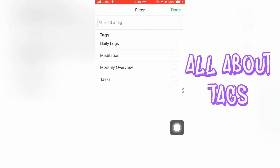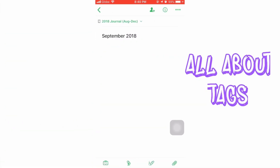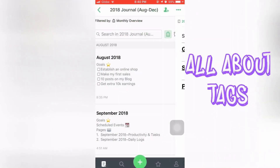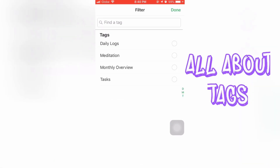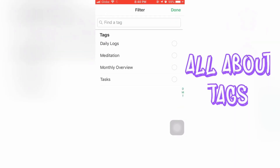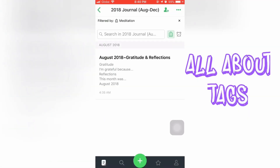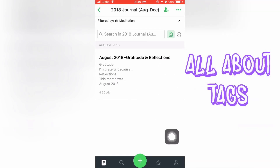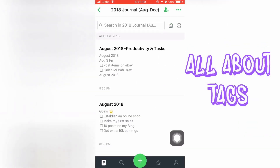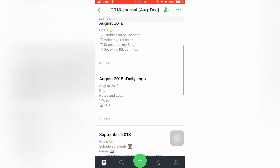Now let's talk about tags. Did you see what I clicked? It's like a price tag icon — that pertains to the tags. You just have to click on it to filter notes. For example, I clicked the tag for monthly overview. Let's change it to daily logs — it shows all notes under daily logs. And then task — all notes under task. And then the meditation tag — we don't have September yet for meditation. On the main page, you can also search tags across all notes.